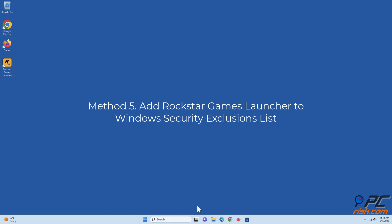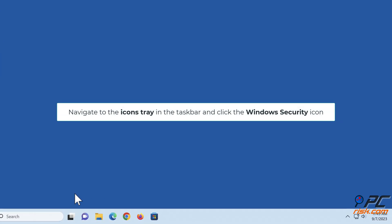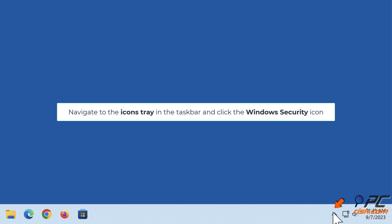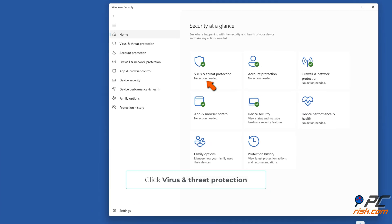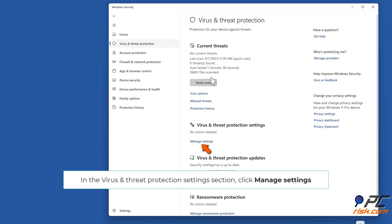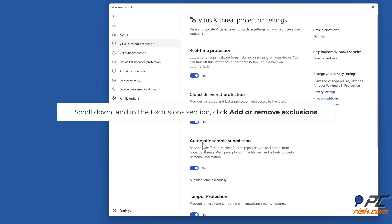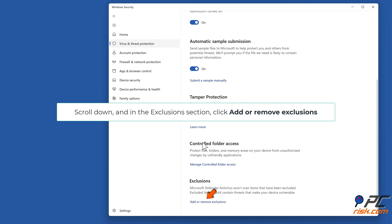Method 5: Add Rockstar Games Launcher to the Windows Security exclusions list. Navigate to the icons tray in the taskbar and click the Windows Security icon. Click 'Virus and threat protection.' In the Virus and threat protection settings section, click 'Manage settings.' Scroll down and in the Exclusions section, click 'Add or remove exclusions.'